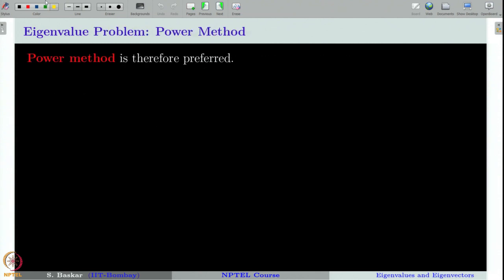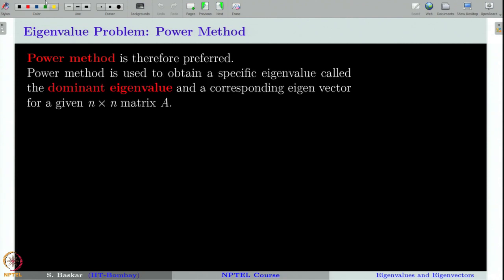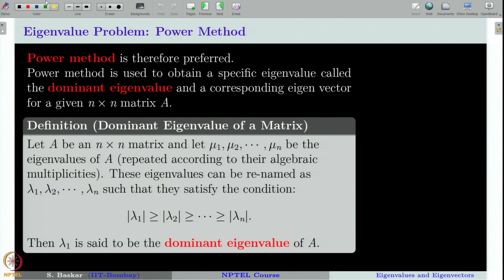Therefore, it is not a good idea to solve polynomial equations to get eigenvalues computationally. An alternate idea is what we are going to learn — the power method — which allows us to obtain eigenvalues without solving the characteristic polynomial. The power method is used to obtain a specific eigenvalue called the dominant eigenvalue.